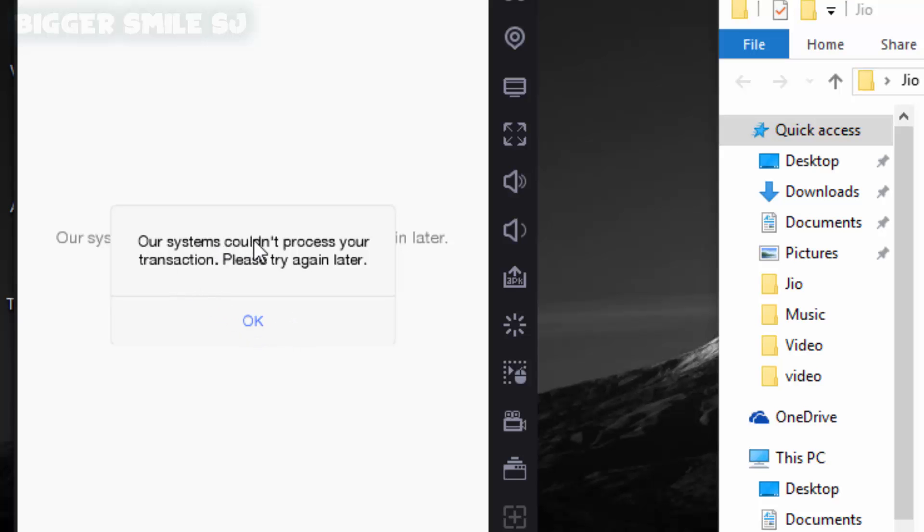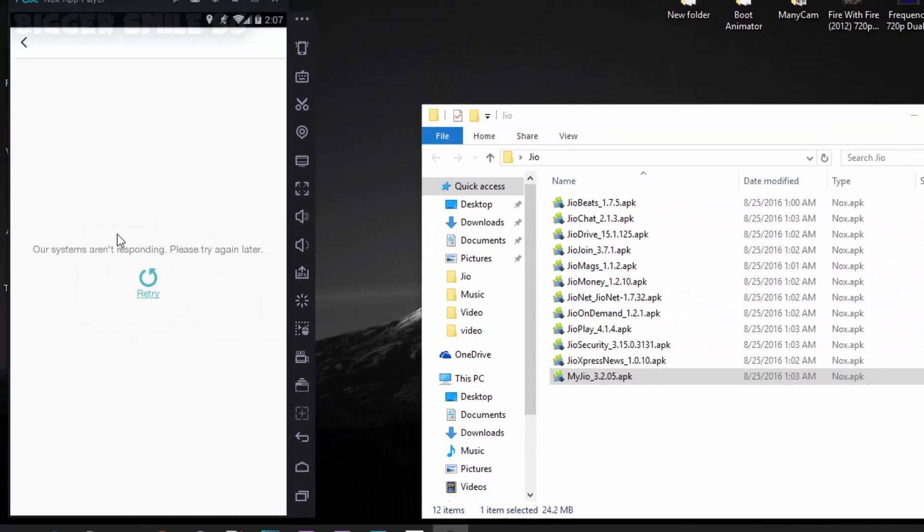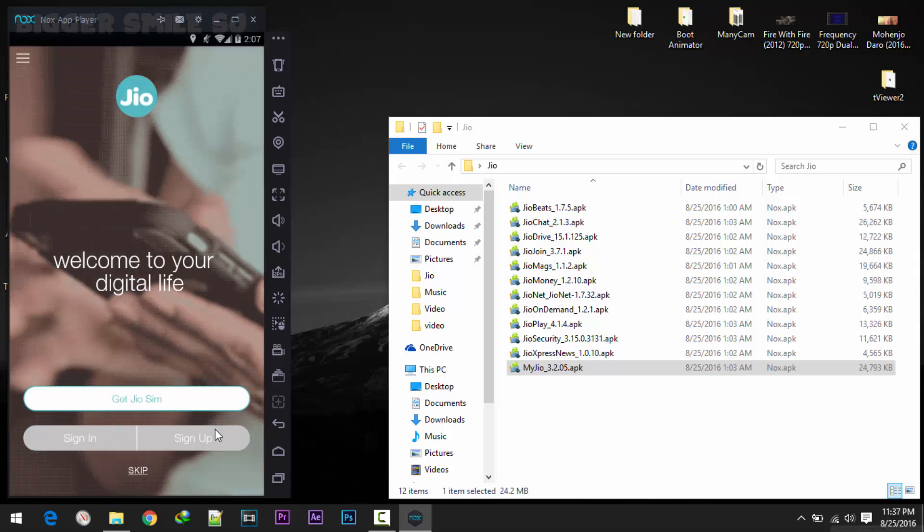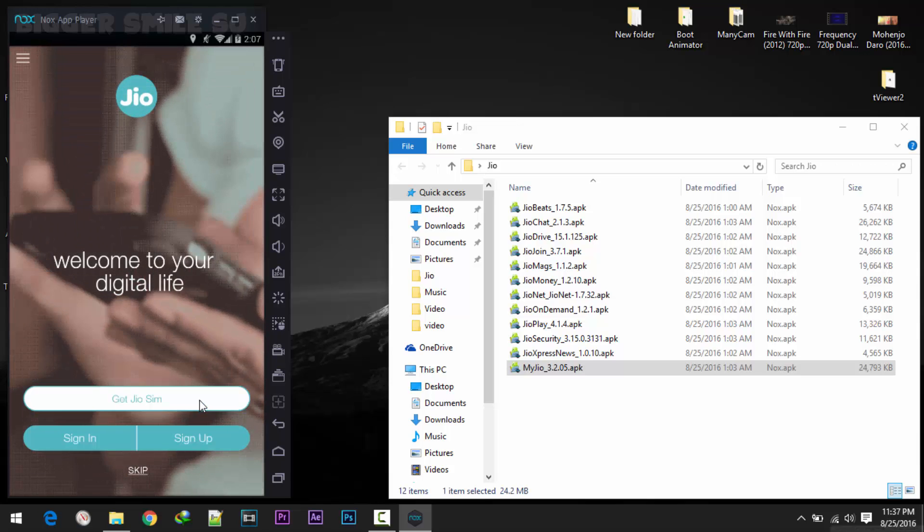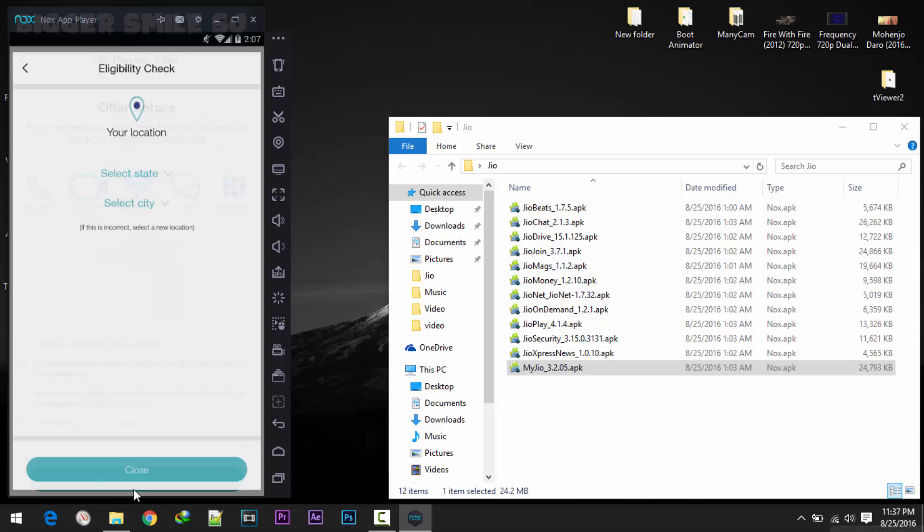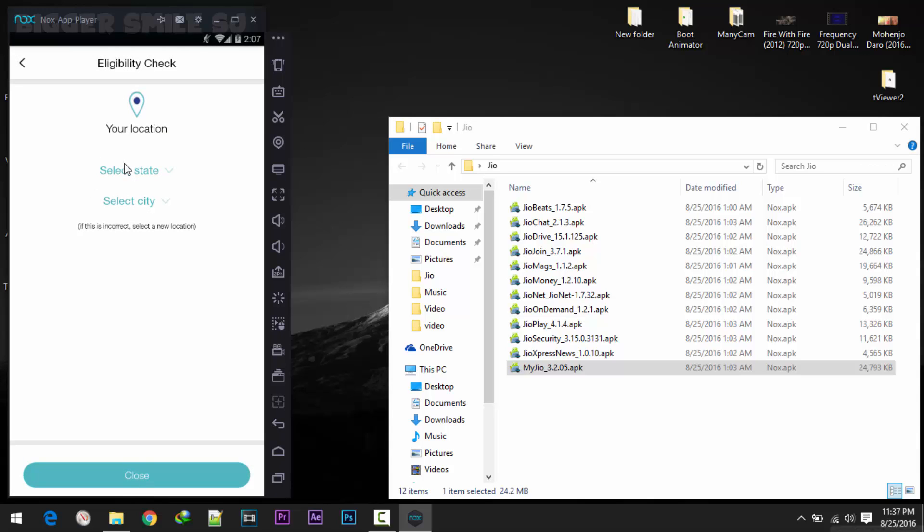Our system couldn't process your transaction please try again later. Ok, no problem. Come back, click on again get Jio sim. As you can see here I got the detail offer. Agree for get Jio.